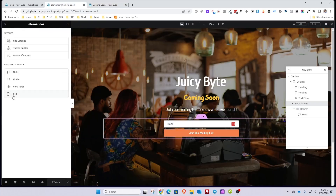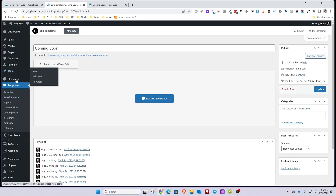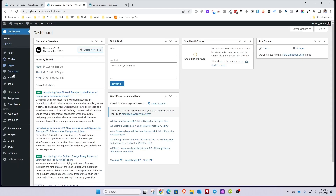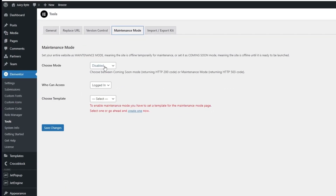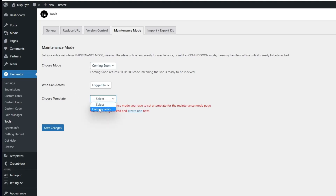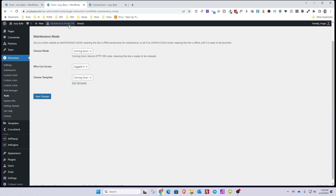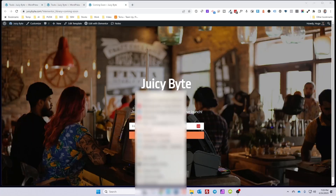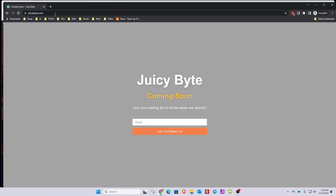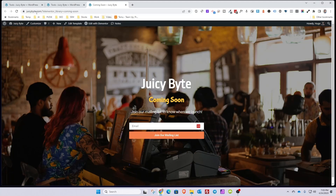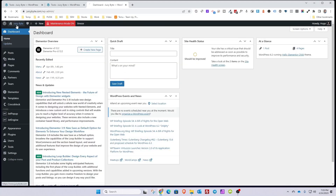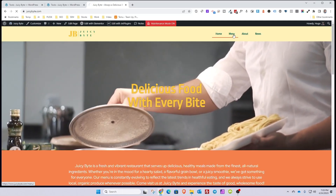Now go into the WordPress dashboard, then navigate to Elementor Tools and back into Maintenance Mode. Choose Coming Soon mode, set who can access it to anybody that's logged in, choose the coming soon template, and hit Save Changes. You'll notice the Maintenance Mode indicator turns on — now when somebody visits the website without being logged in, they'll get the coming soon page. If you open an incognito window and navigate to the site, you see the coming soon page working really well. If you're logged in, you can see the full website without any problem.